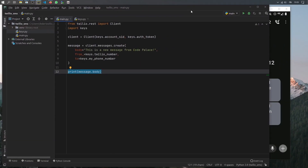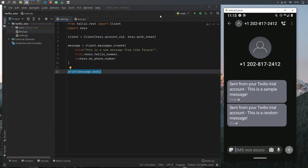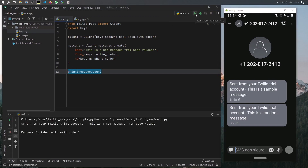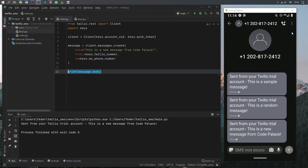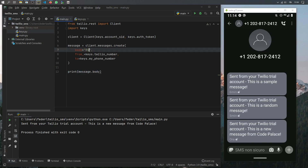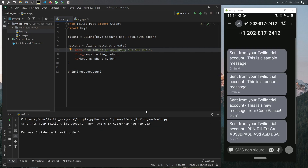If we make the window smaller so we can see our phone and go ahead and run the program, you'll see that on our phone we will have received a new message from the number provided by Twilio, and it's going to say 'This is a new message from Code Palace.' And you can just continuously send whatever message you want to a phone number of your choice.